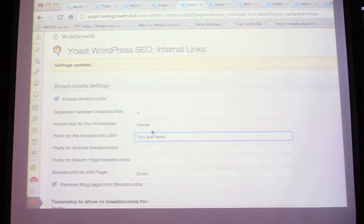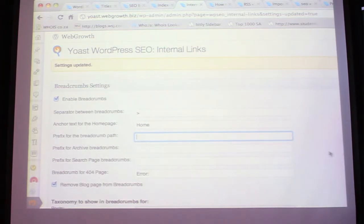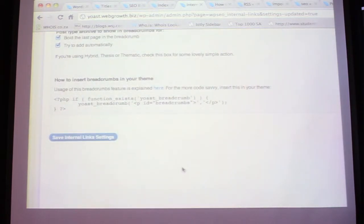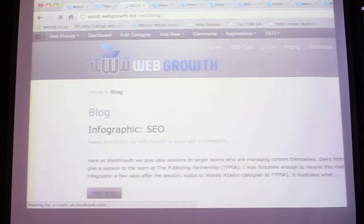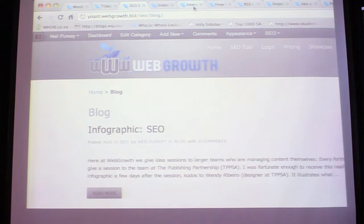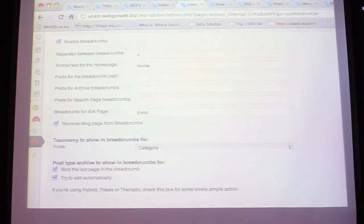Here you can control the breadcrumb prefix - I had it set as 'You are' as an example, but personally I don't like it. If I remove that it looks much neater. You've also got control over the separator - I've chosen triangular brackets, but a forward slash is another option you could use. That's a good structure to have.